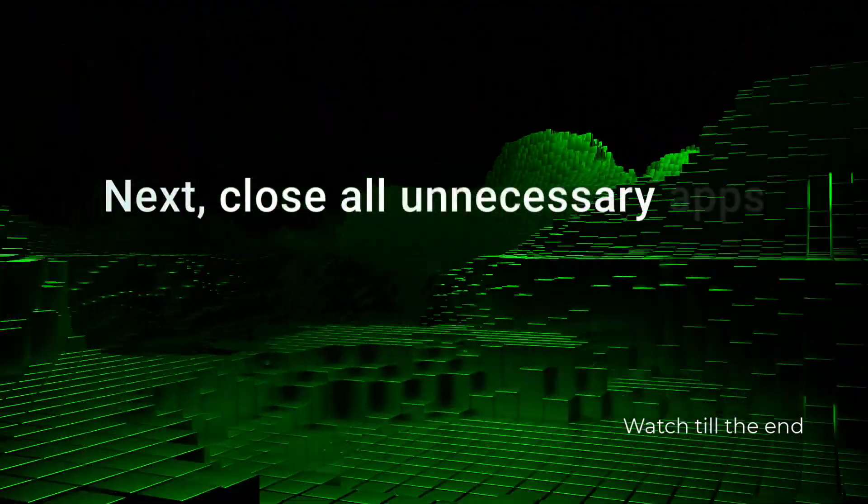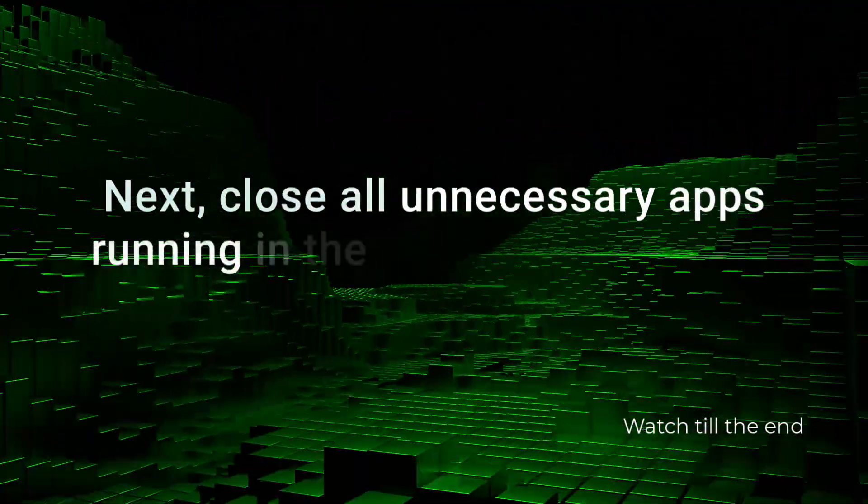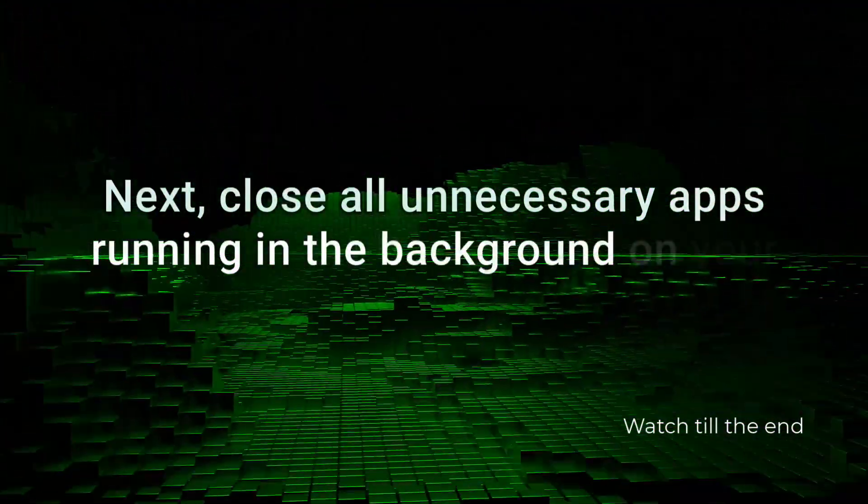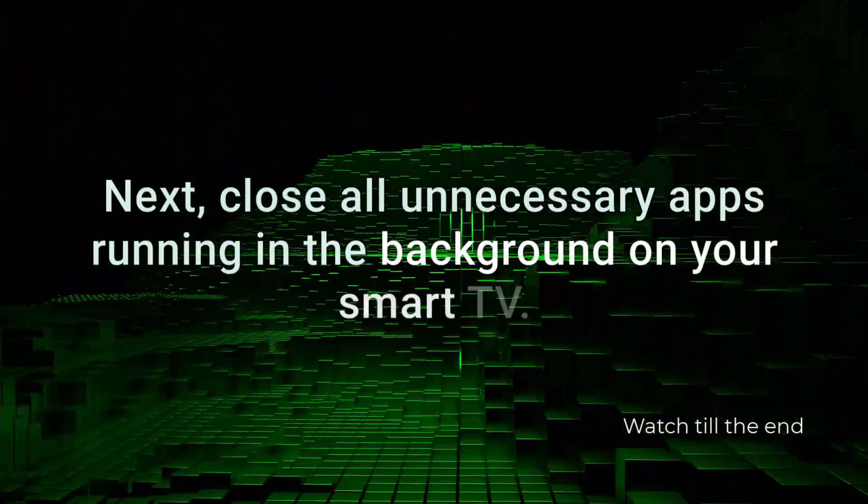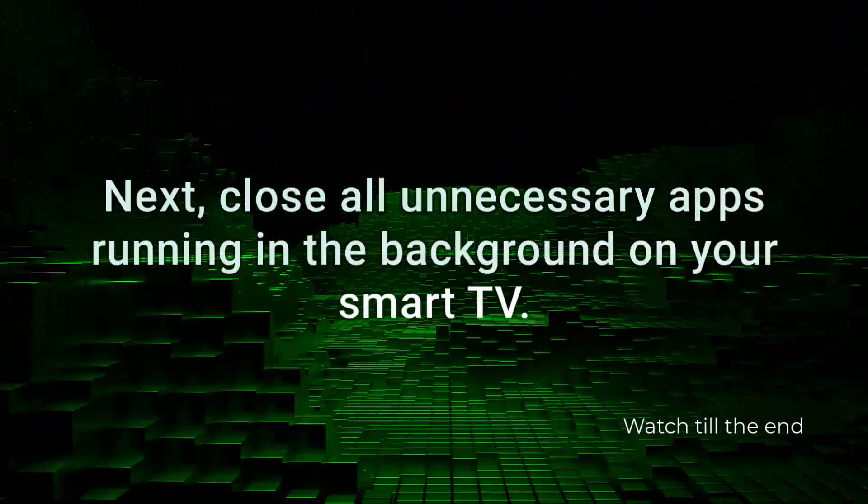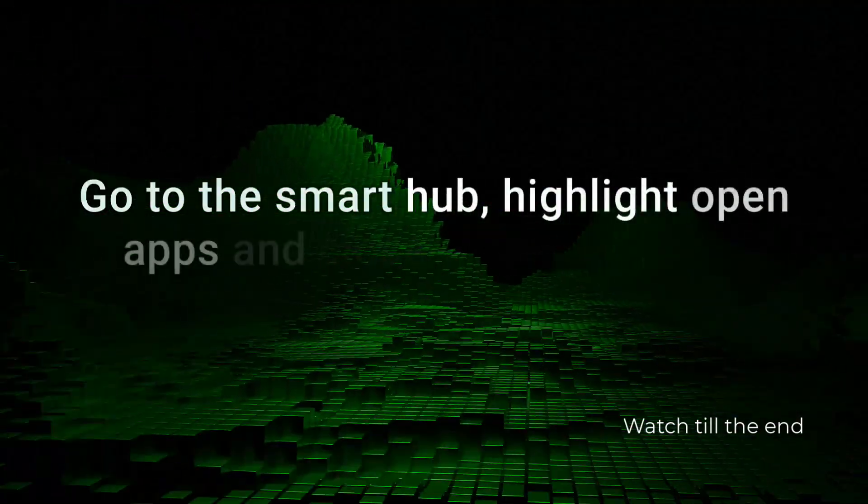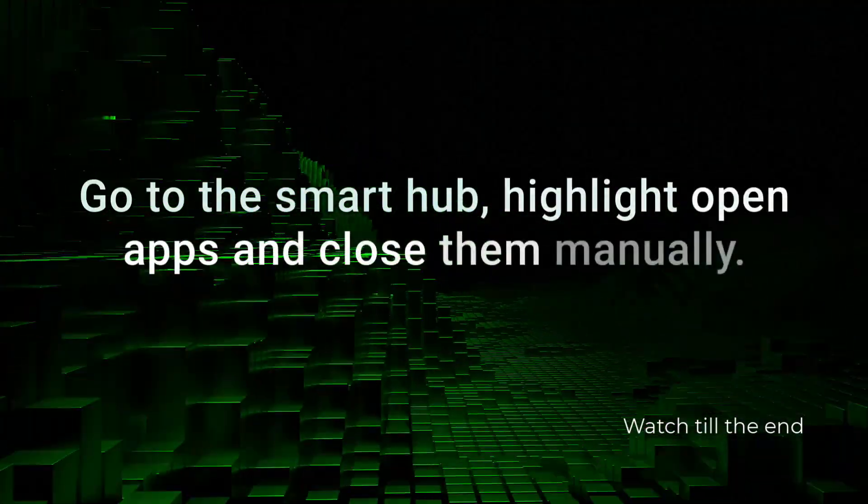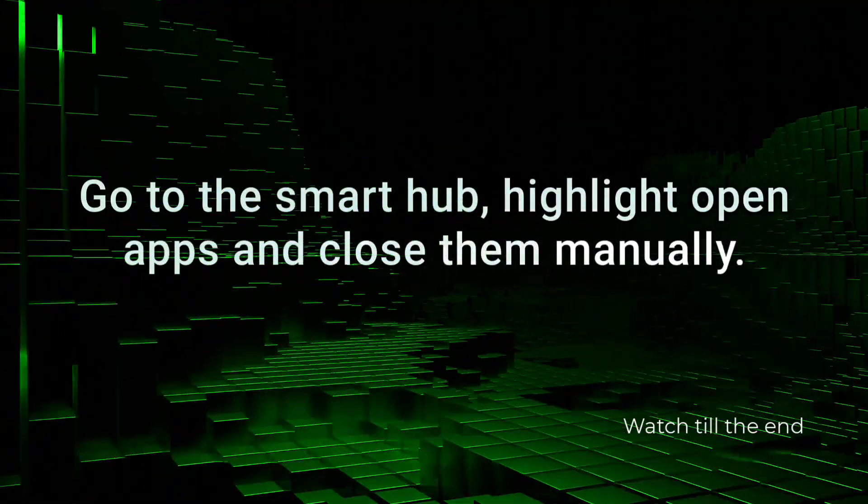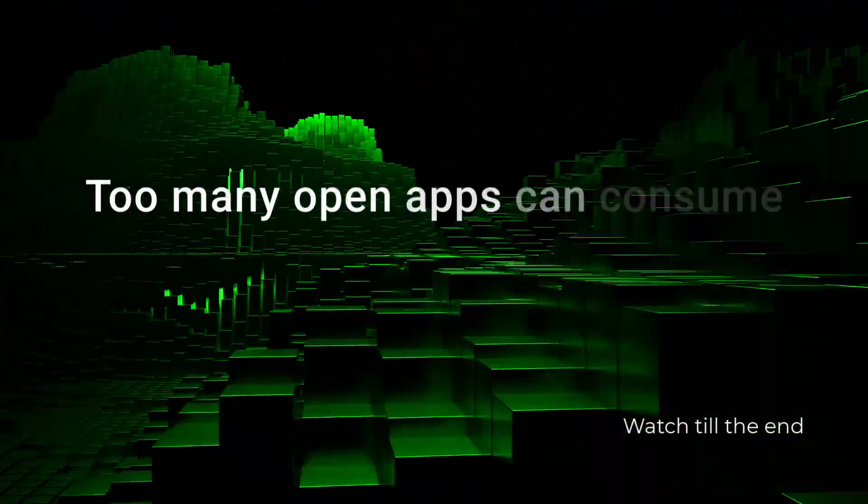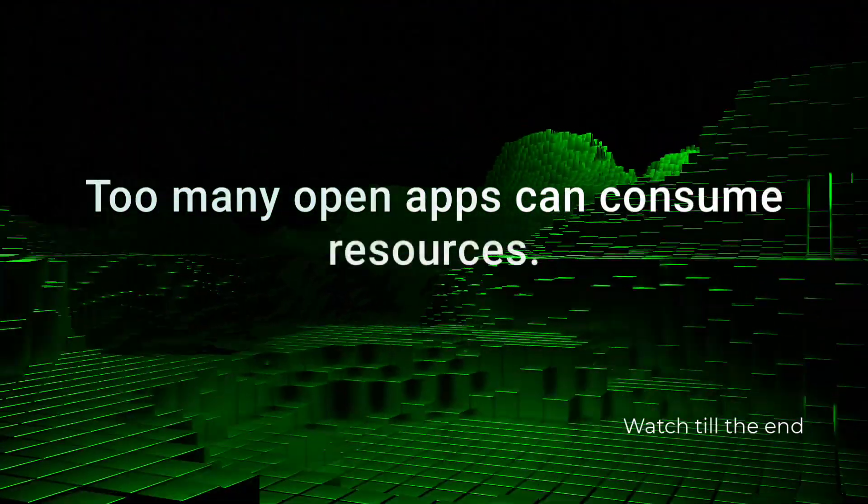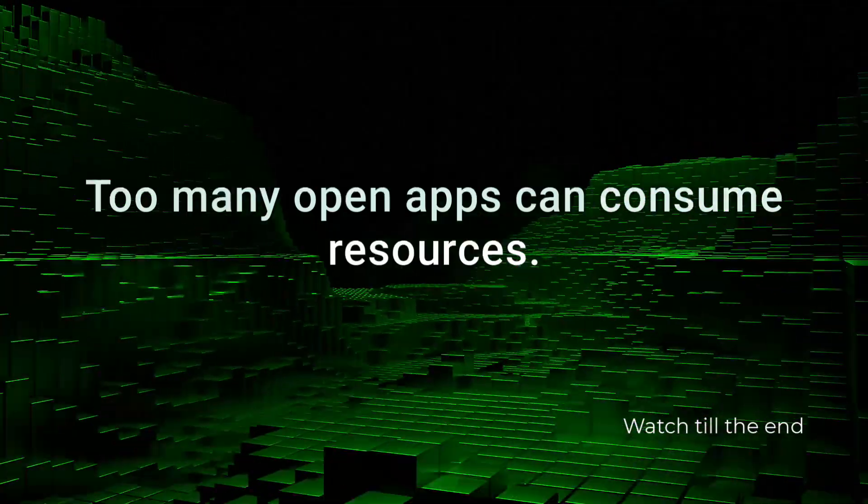Next, close all unnecessary apps running in the background on your Smart TV. Go to the Smart Hub, highlight Open Apps and close them manually. Too many open apps can consume resources.